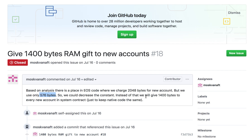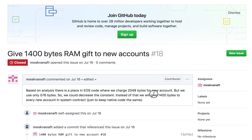So they decided that instead of reducing this amount and changing all the code - which would be a big, risky change - they are just going to award 1400 bytes to each user. These 1400 bytes don't exist anywhere physically, but they will show up on your account. In reality you're only using 576 bytes, so that makes the rest of the RAM available to you. This 1400 adds up to 2048, and this is how everyone is getting free RAM.